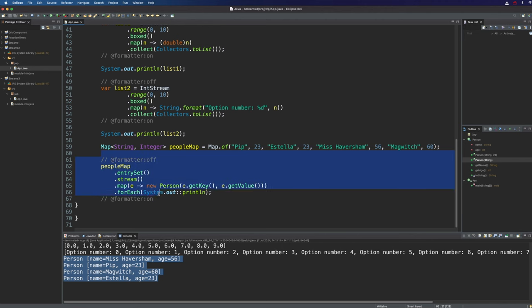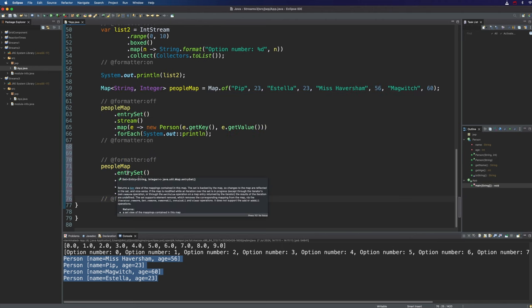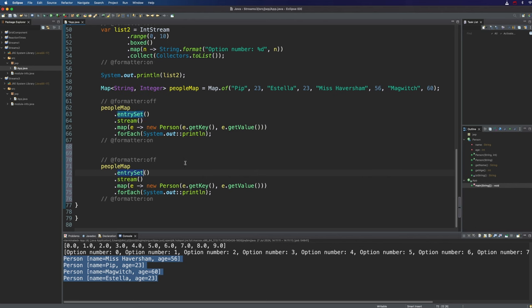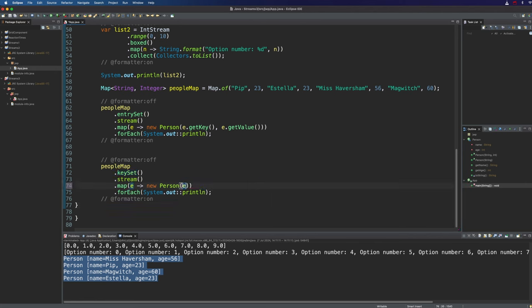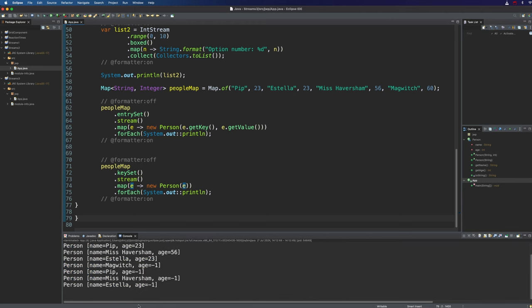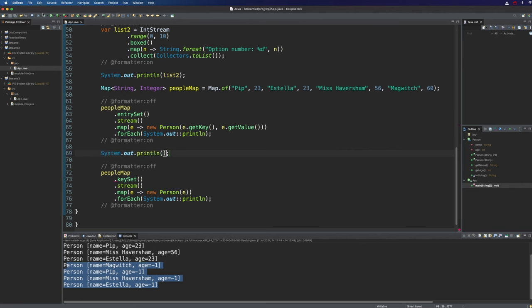So now we can create person objects just with a string. Let's copy what I've done right here and instead of creating a stream from the entry set let's create a stream from the key set of that map. So that will just be the keys in the map which are just strings, they're just names. One thing I could do is just supply the elements of the stream to person like that and if we run that that's going to work and you can see we've got a bunch of entries with the age set to minus one.